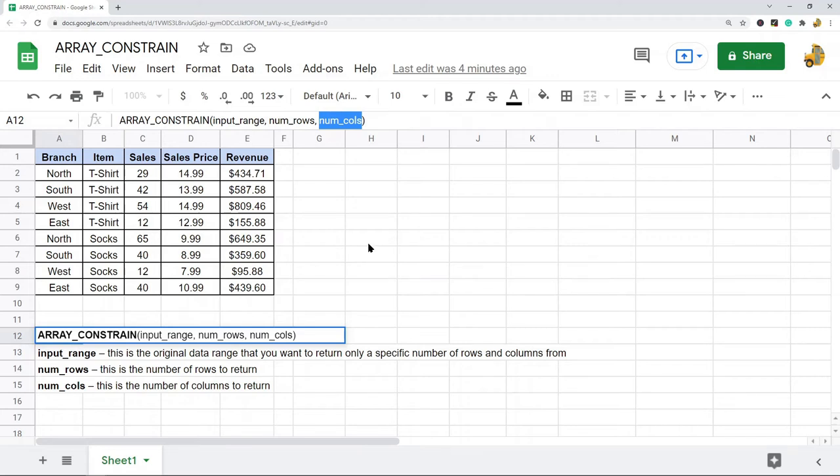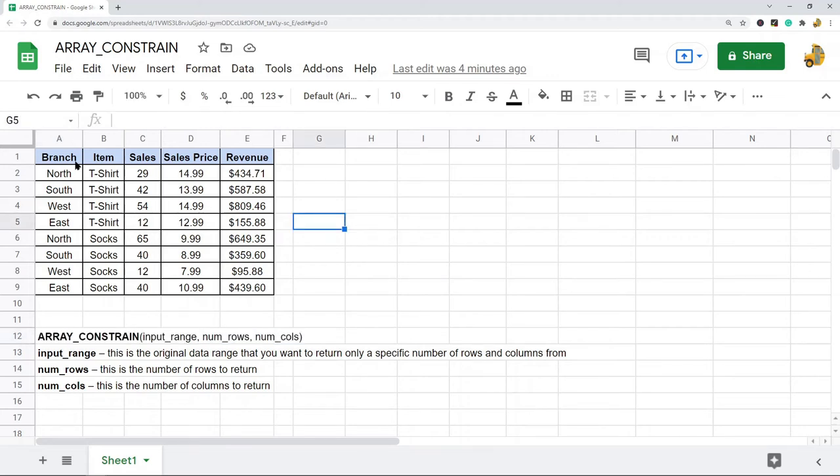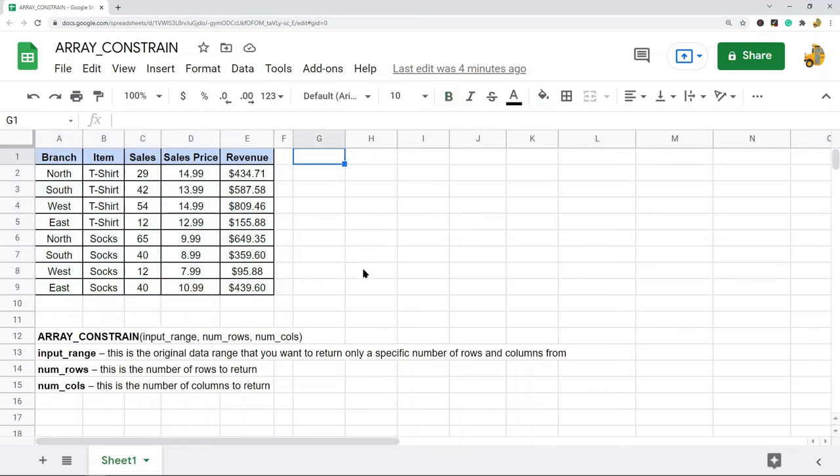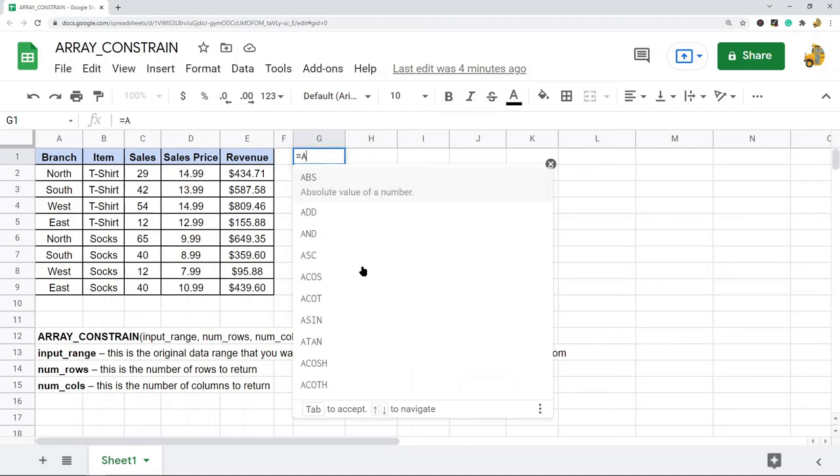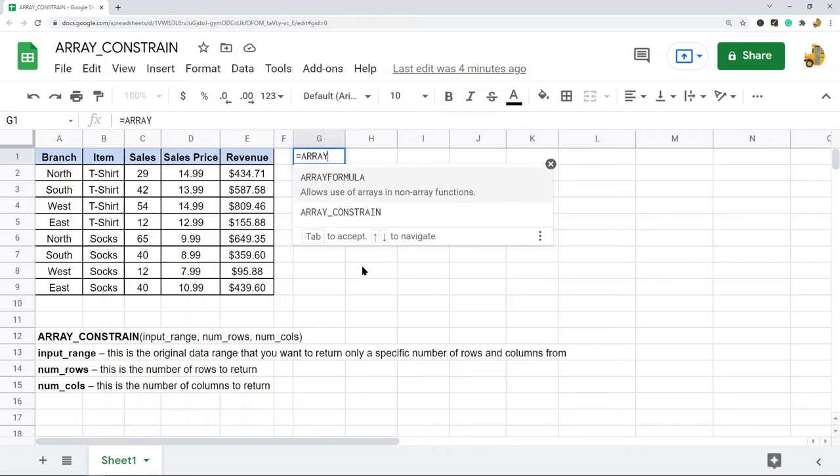It's a pretty easy function to use. I'll show you how to use it on this table, and what I will do with it is I will return five rows and five columns from this table. So equals ARRAY_CONSTRAIN